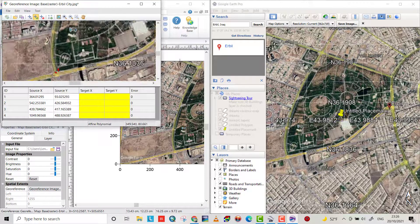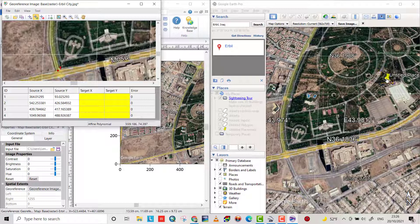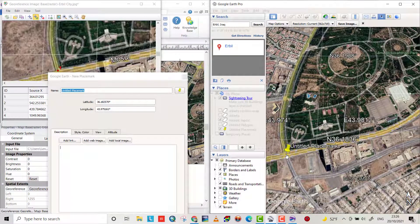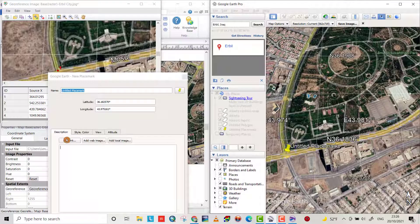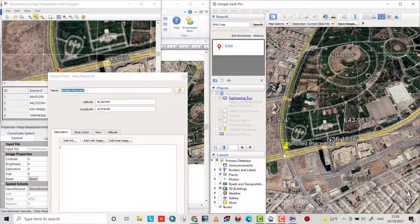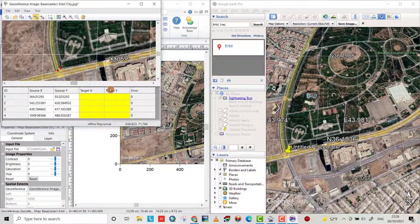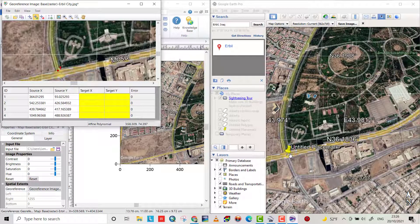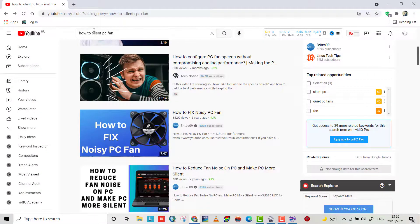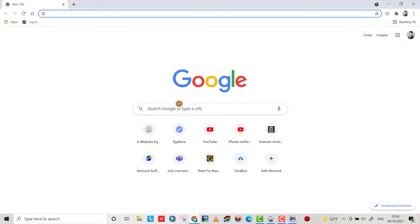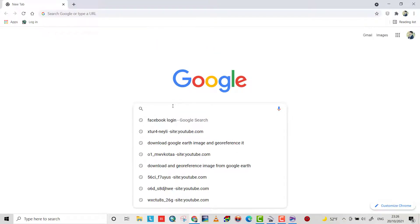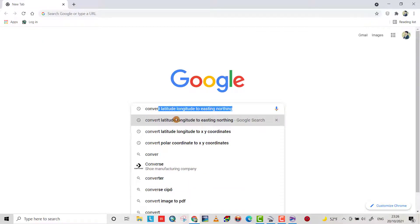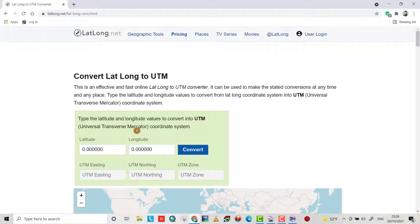This is the first point here. Bring the marker to here. You see this latitude and longitude will change, but we see that we have here X and Y. So we have to change this latitude and longitude to easting and northing. Easting is X and northing is Y.